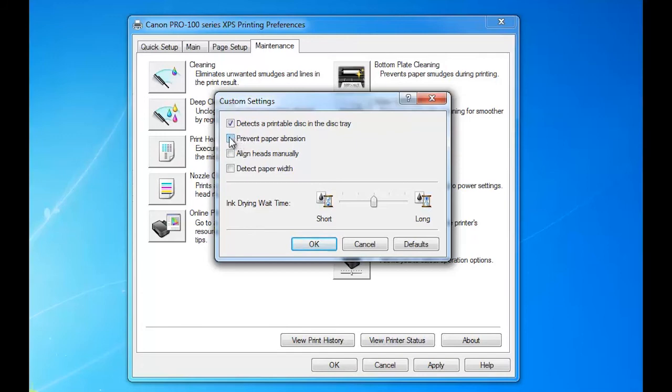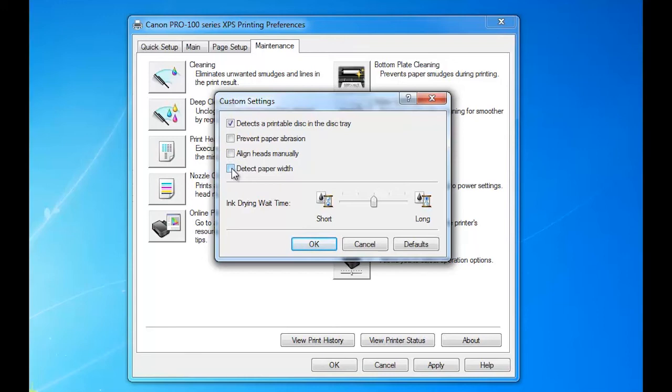Now this is where you can actually align your head manually instead of using the auto setting. And then if you have this set, it will actually detect paper width. Now sometimes you may not want to do that, so I always leave it off. But those of you who want to automatically detect paper width can do so.